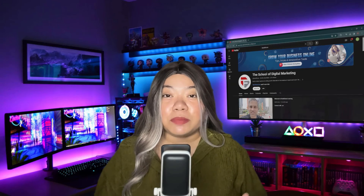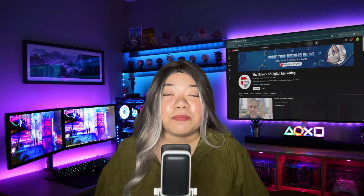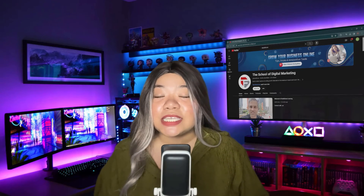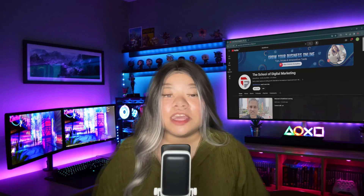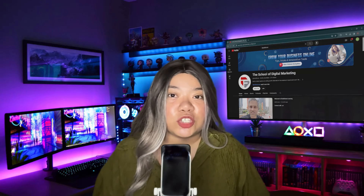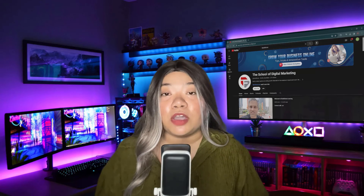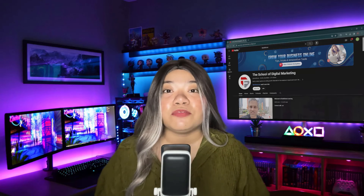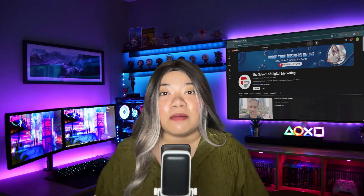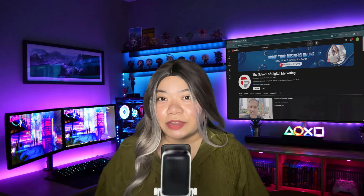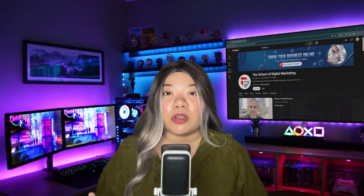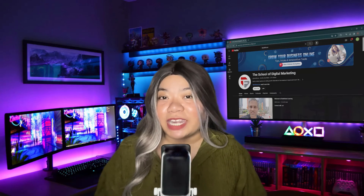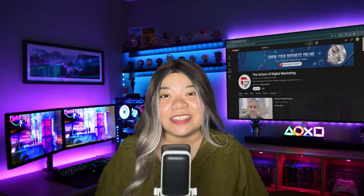Thank you for watching. Before we move on to the next topic, please hit the subscribe button and help me out. If you have any suggestions that might help others, feel free to leave them in the comments below, and stick around for the next video, which will show up on your screen right after this ad.